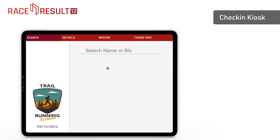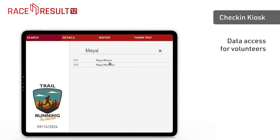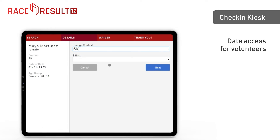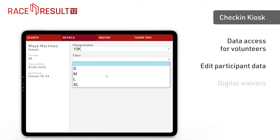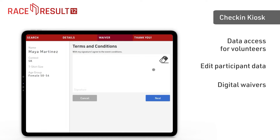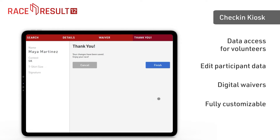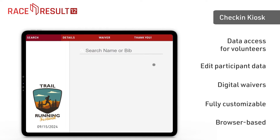On race day, RaceResult12 provides a convenient check-in kiosk. Volunteers can use this kiosk to edit participant information, change contests, or request attendees to sign digital waivers. The kiosk is customizable to your needs and accessible via a specific URL, allowing your helpers to use any browser device.